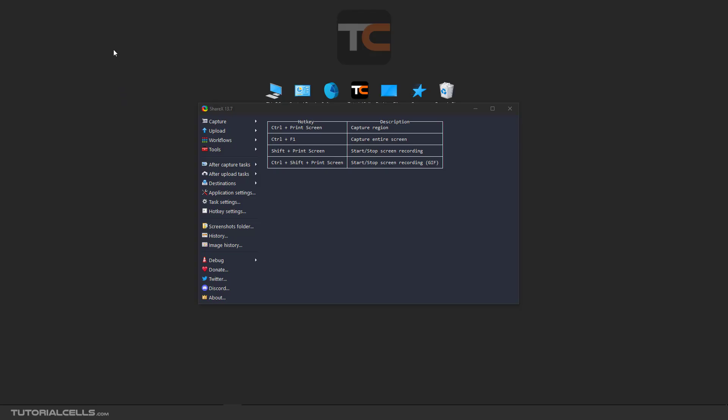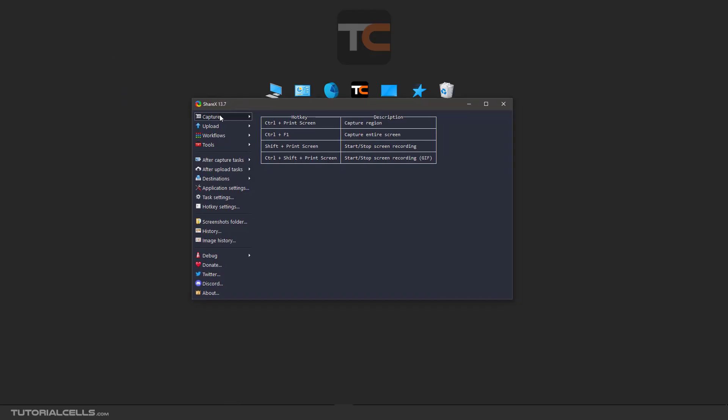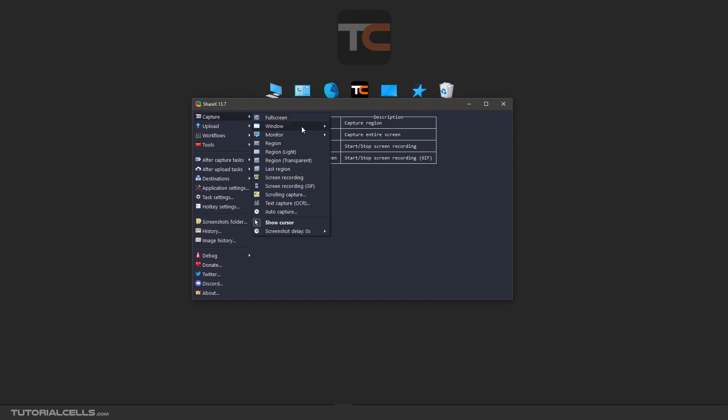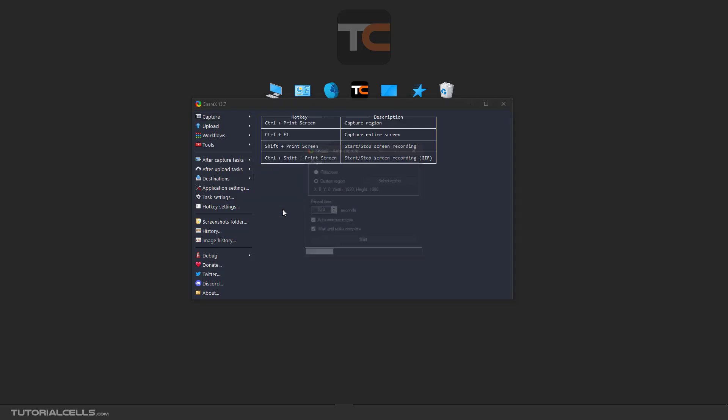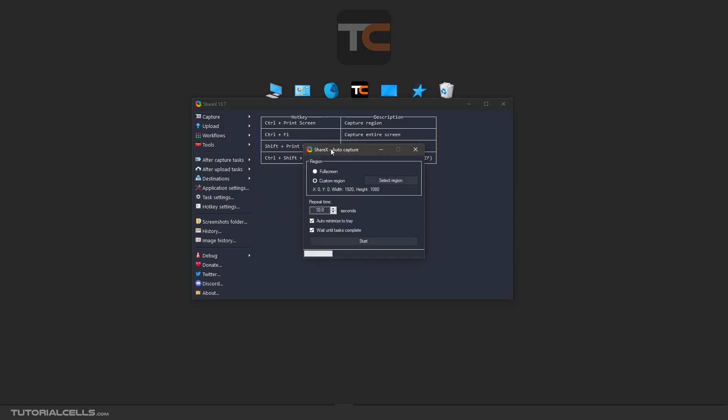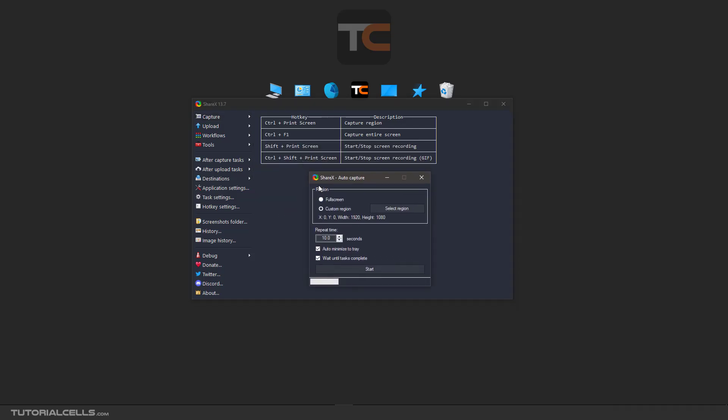If you want to capture something automatically, go into capture and auto-capture. In this window you can select between full screen or select a region, custom region. You can hit select region, select the region that you want.